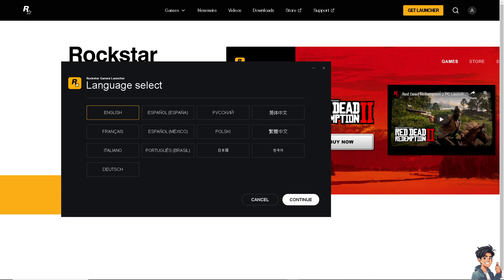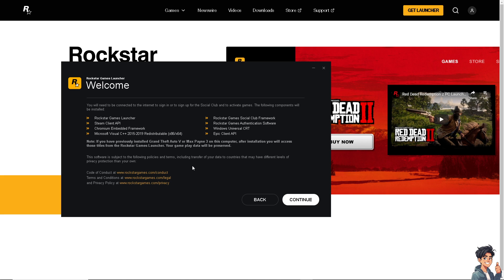Now the thing is, experiencing issues with the Rockstar Games Launcher freezing or getting stuck at startup can be frustrating, right? Because there are several troubleshooting steps that you can do to resolve the problem.